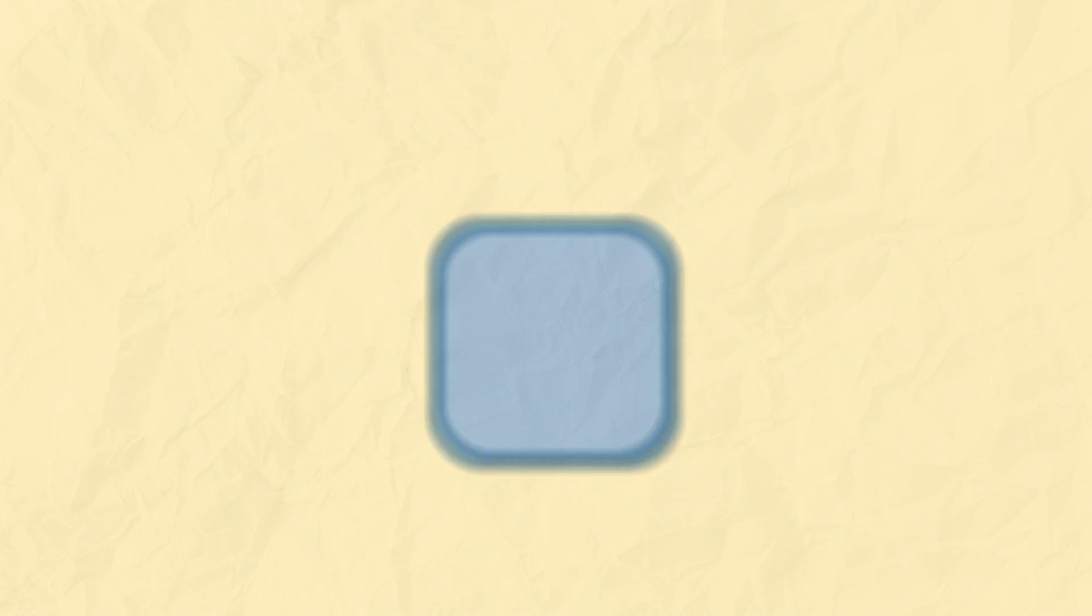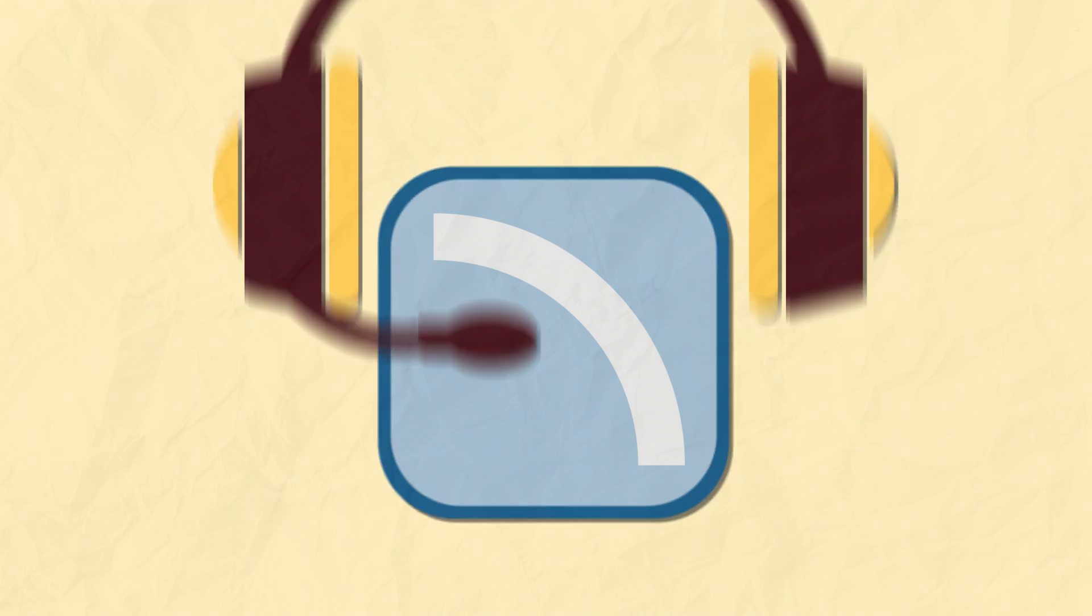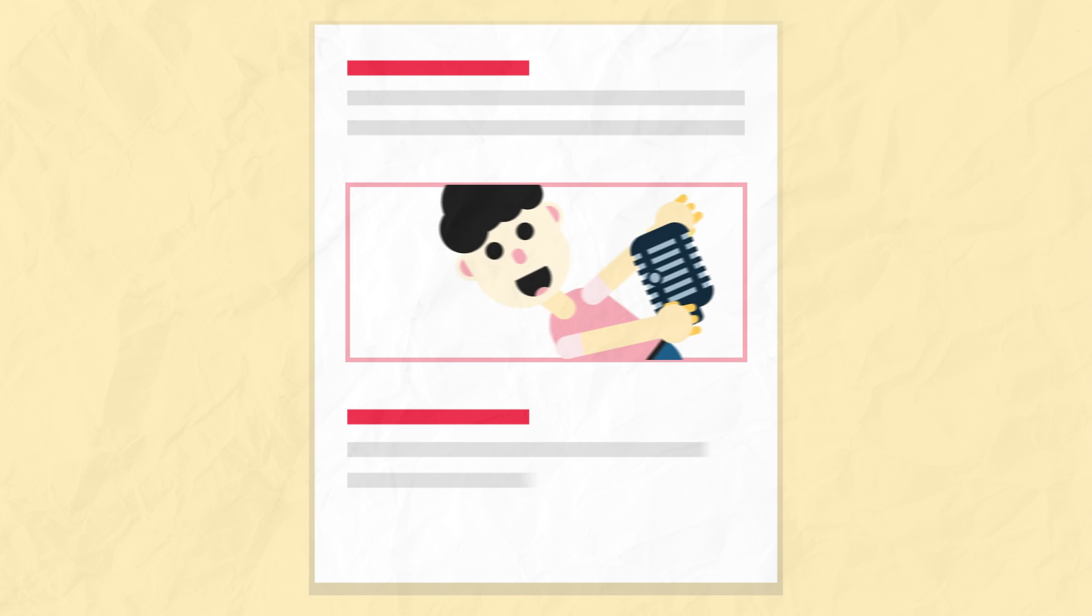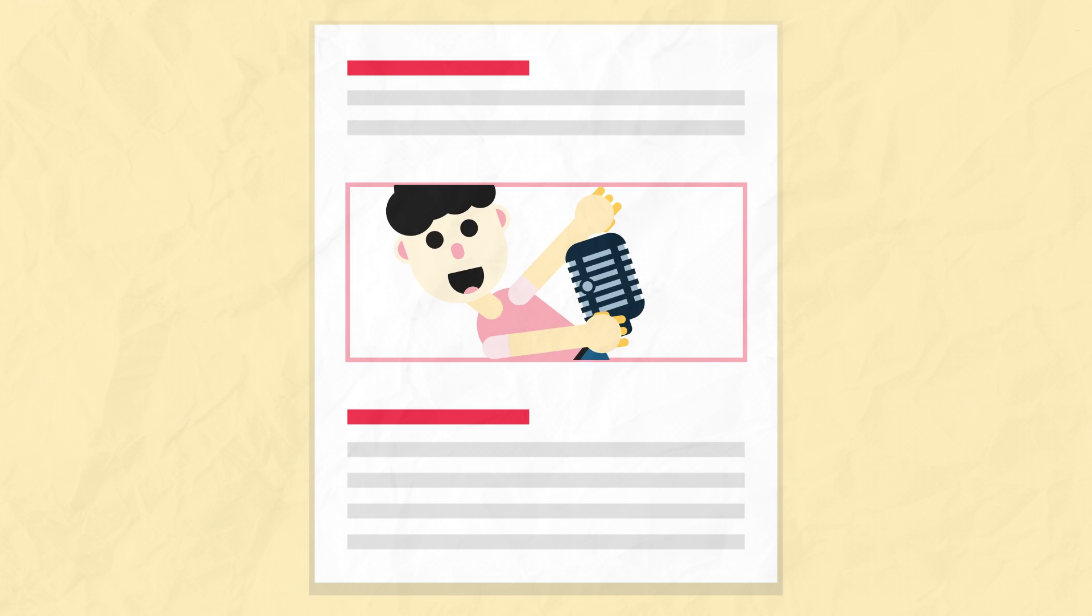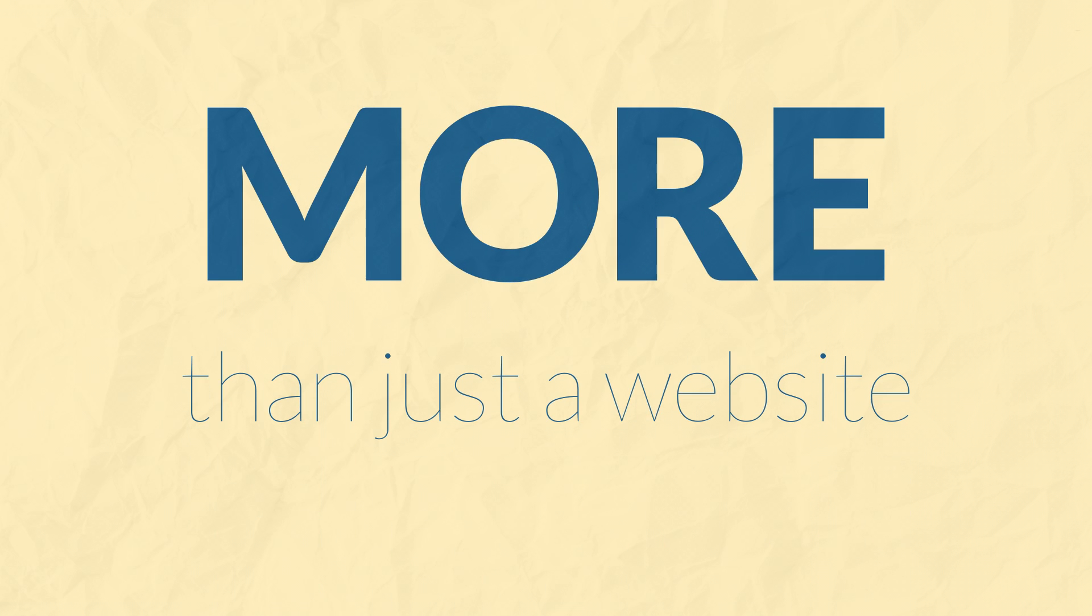We have interviews, podcasts, and all the latest news and comedy which we want you to be a part of. And it's more than just a website.